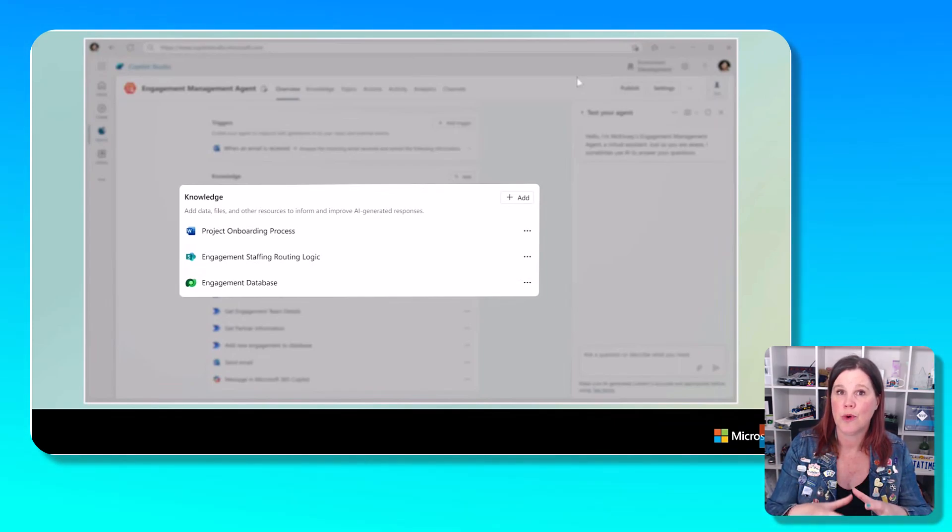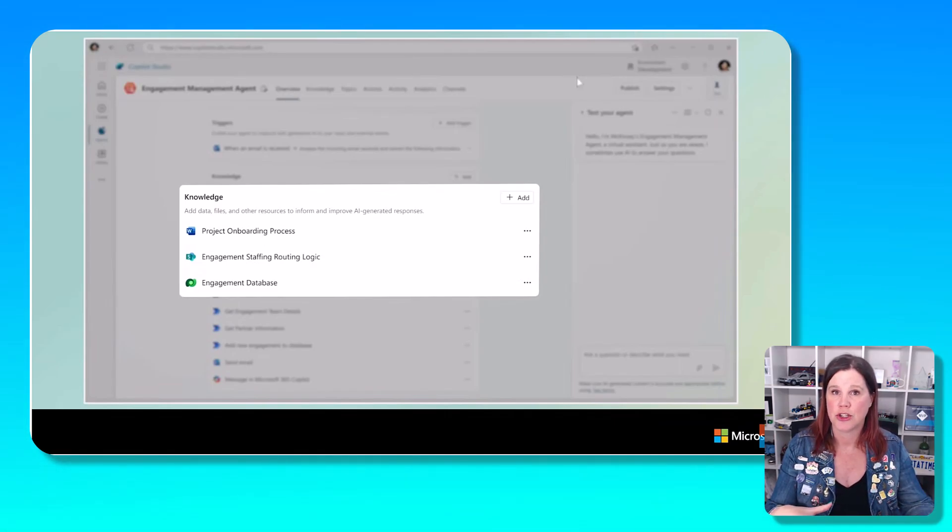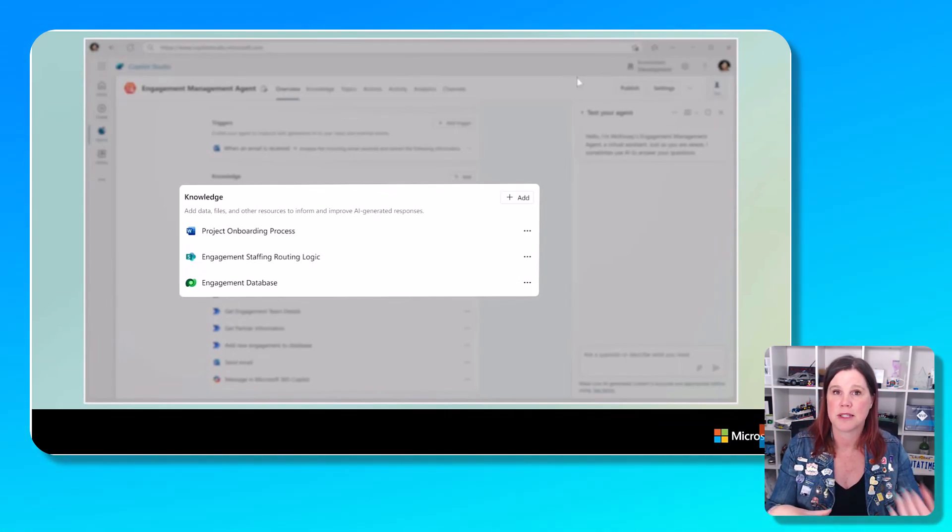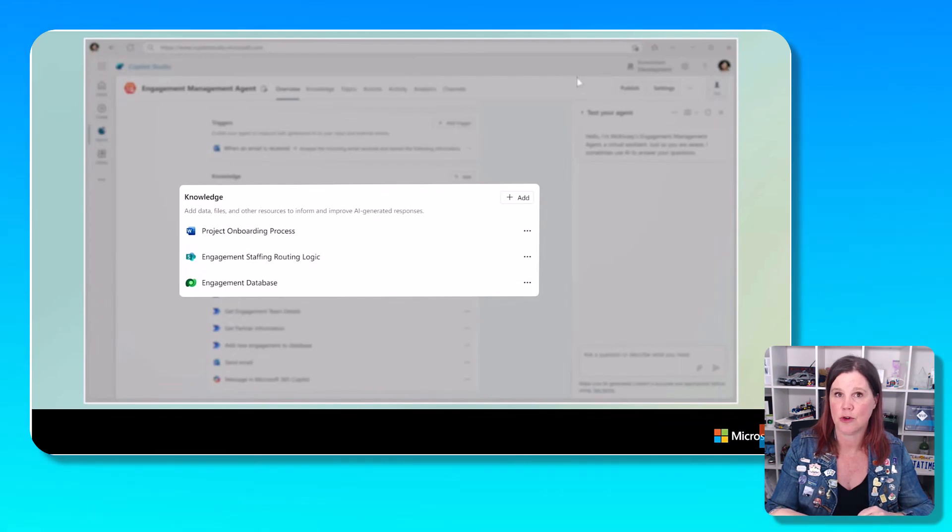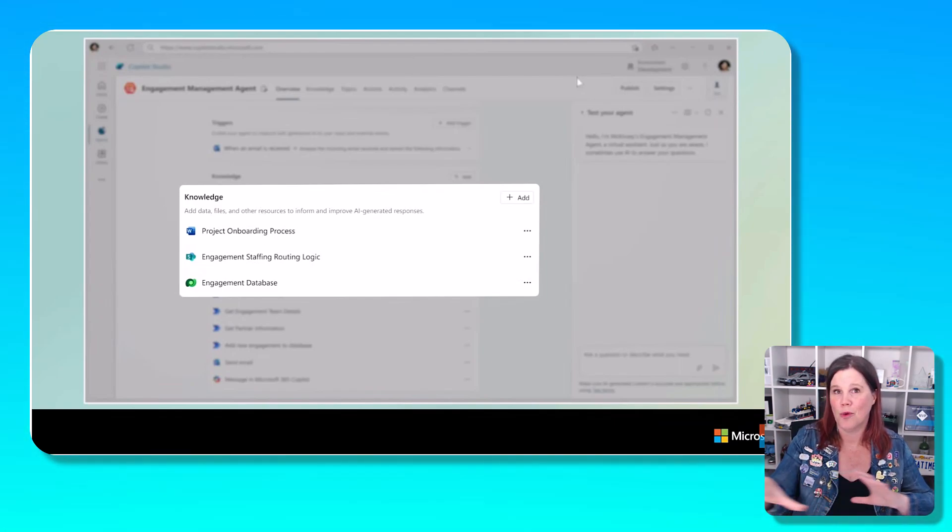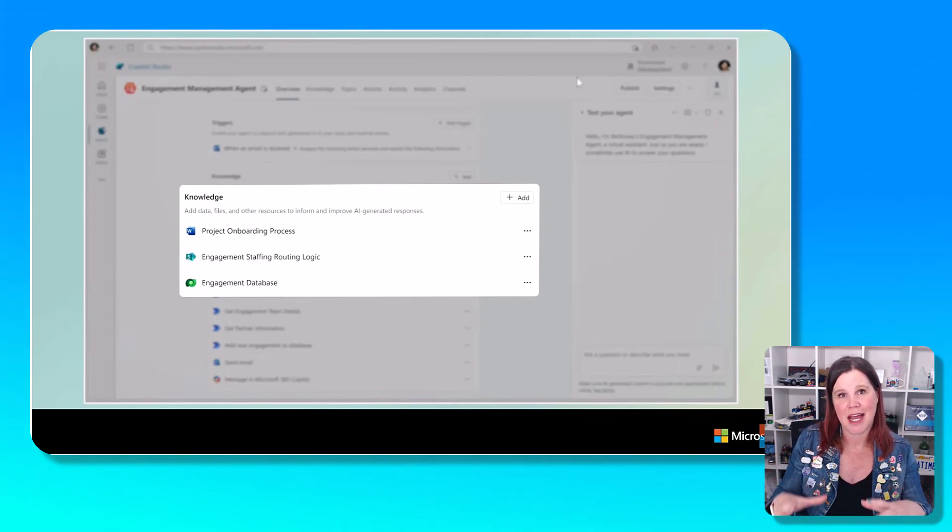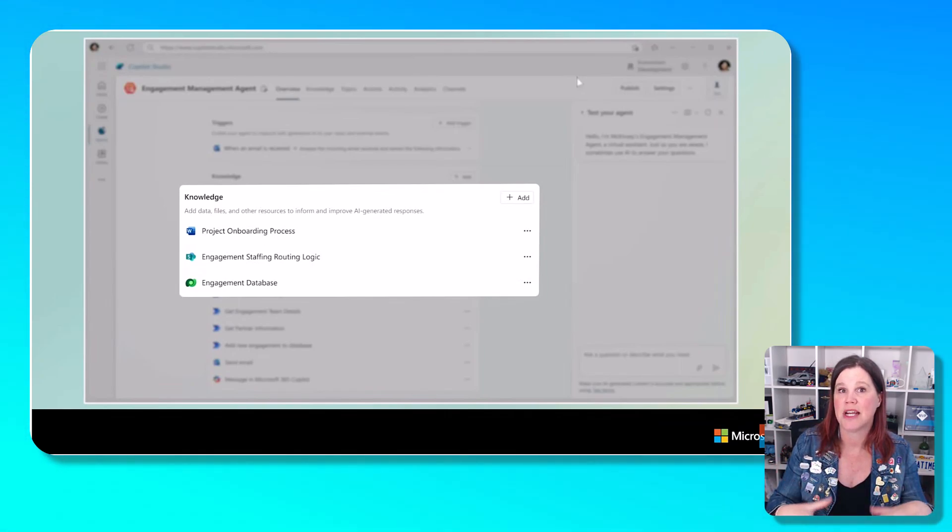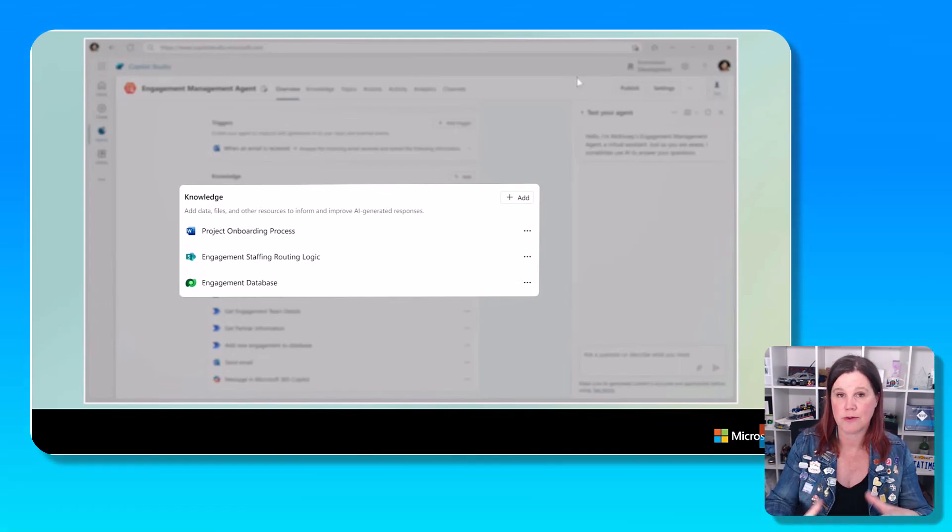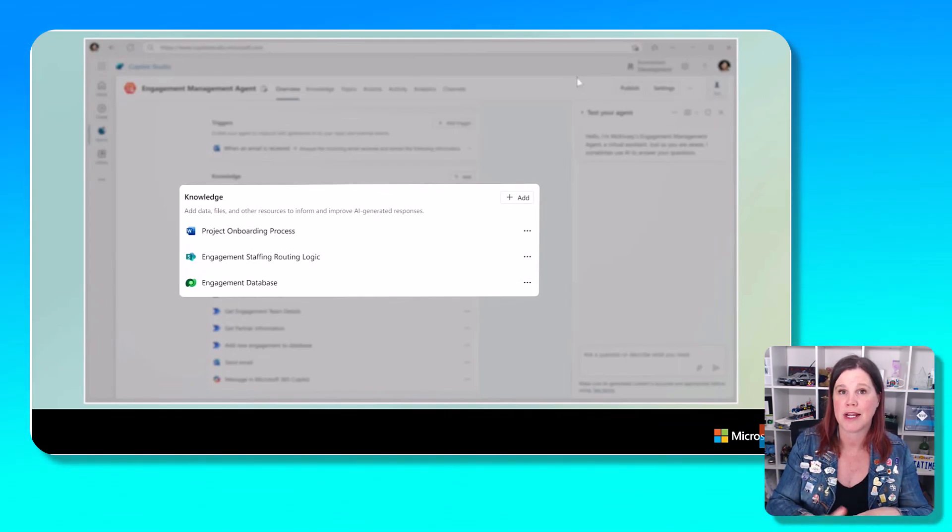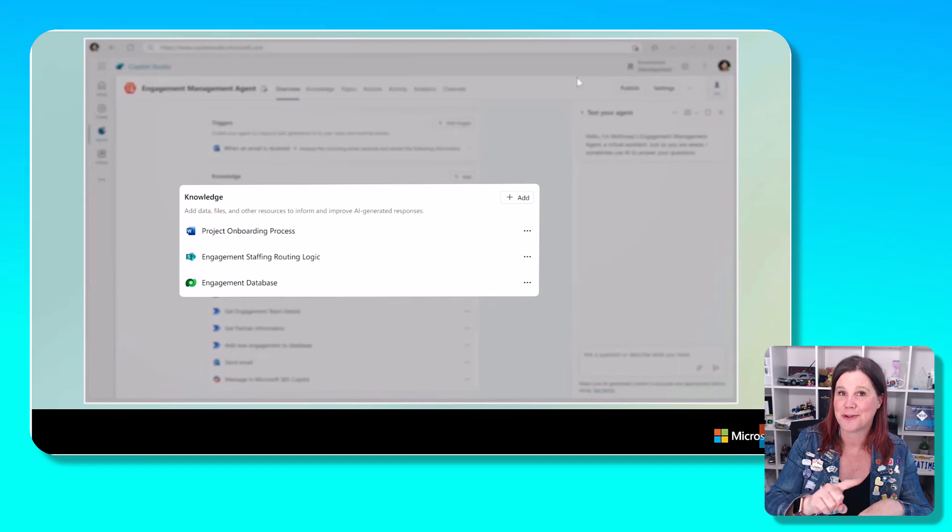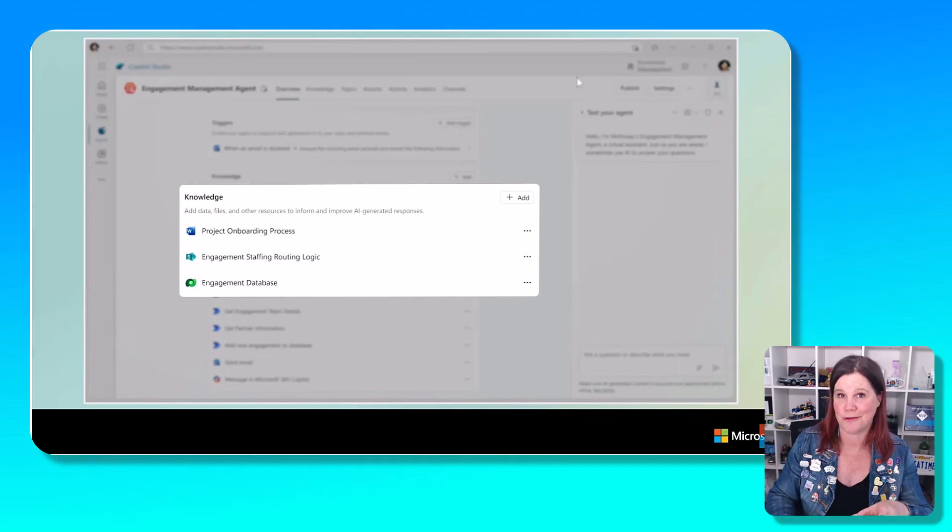Whether that's SharePoint documents, uploading documents, pointing it at your databases, whatever that looks like. And now the agent is actually able to find information and answer questions from your knowledge. So we're seeing this already. This is part of Copilot Studio already, but we feed this into an autonomous process and it can do this itself.